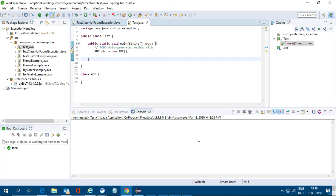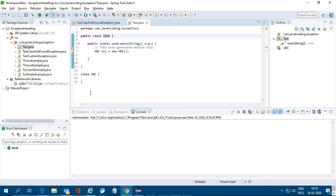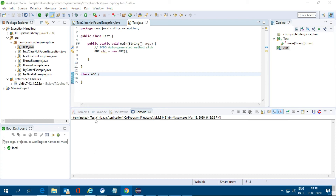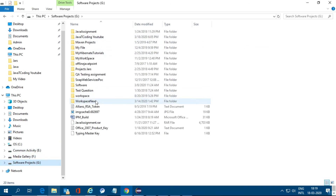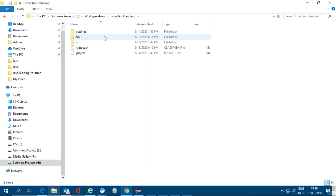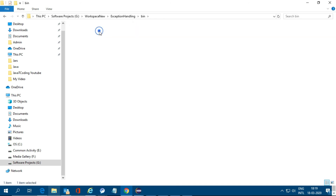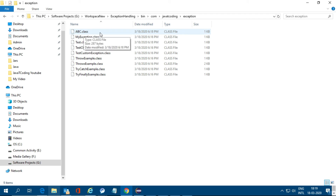Let's run — it's running successfully. NoClassDefFoundError is an error that occurs only if the .class file is generated at compile time — TestClass.class and ABC.class are both generated. I will go to the workspace, navigate to the bin folder under the project 'new workspace exception only', then to com.java.recording.exception — here we can see abc.class and test.class files have been generated.